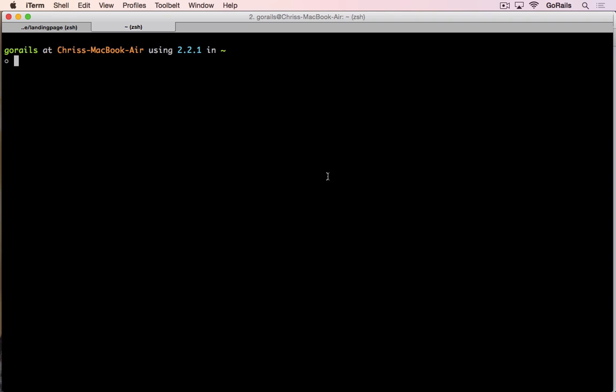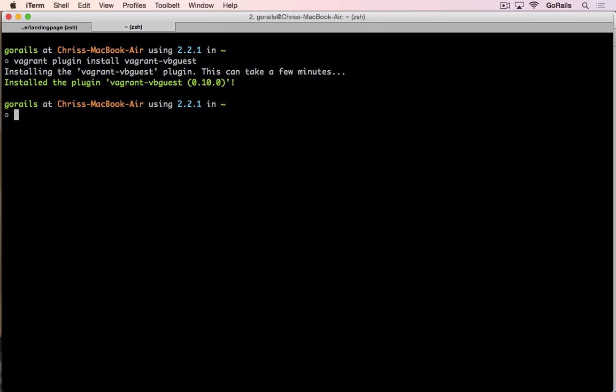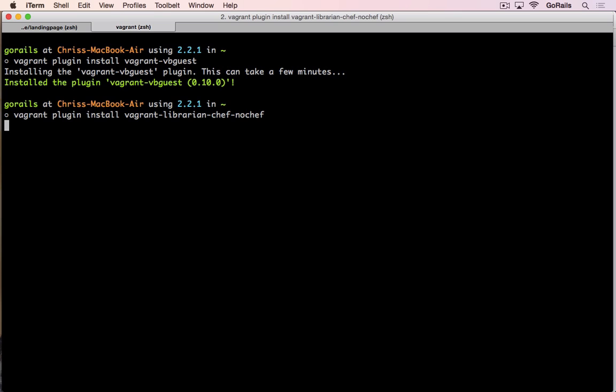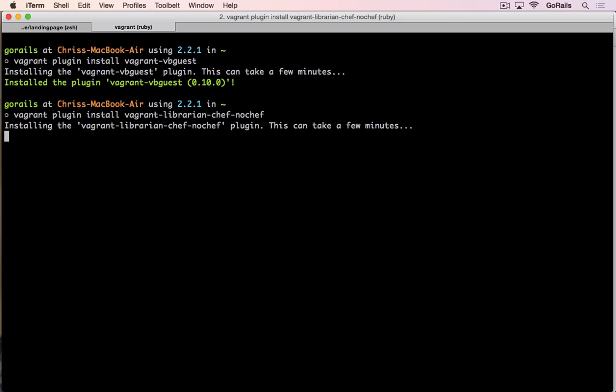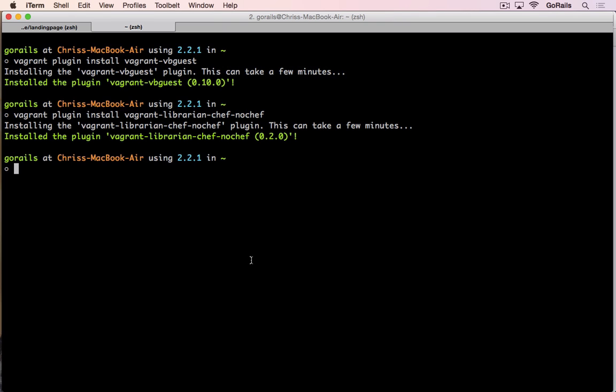Once you've got VirtualBox and Vagrant installed, you can install the two plugins we're going to need to set up Vagrant. Here we're going to type vagrant plugin install vagrant-vbguest, and then we're going to do vagrant plugin install vagrant-librarian-chef-nochef. This is going to be a version of the Vagrant librarian chef plugin that should work on Windows as well. Once you've got both of these installed, we can dive into our Rails application that we want to use Vagrant with.